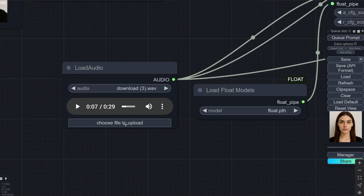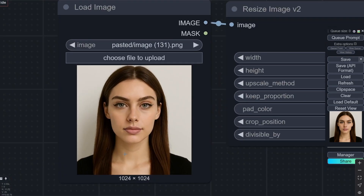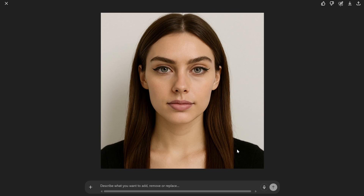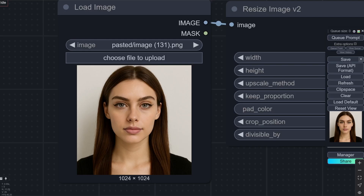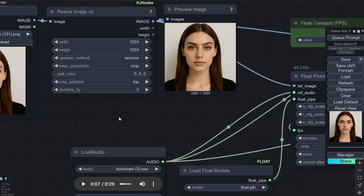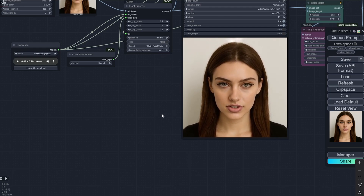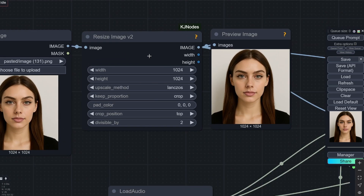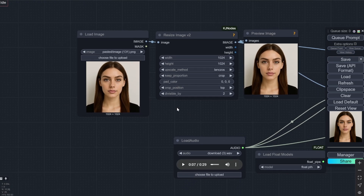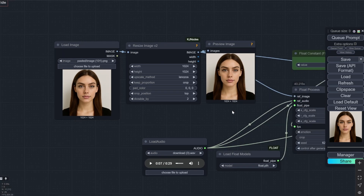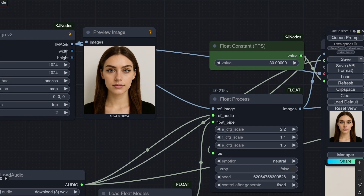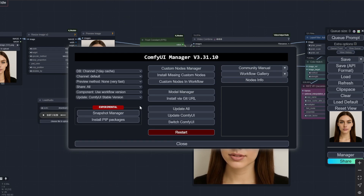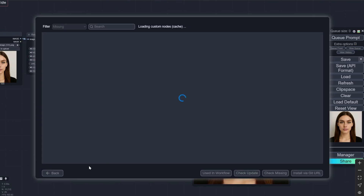From here you can directly select and upload the audio — that's it. For the image, I created it using ChatGPT. This is a headshot I created and that is all you need. It works well with only square images, so I added a resize node that crops from the top and makes it square. If you have a portrait image that is not exactly square, it will just crop it. You can see the reference image going to the FLOAT process node. When you import this workflow, you may find missing nodes — you can install the missing custom nodes.